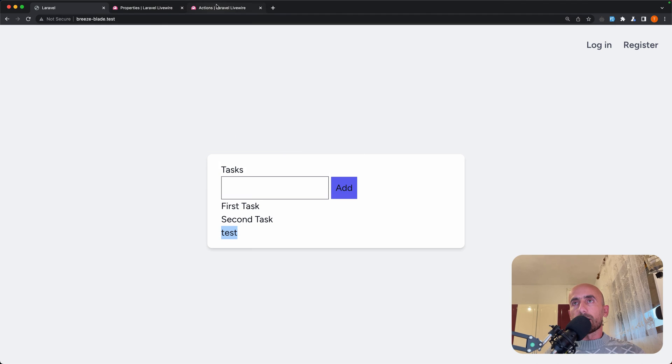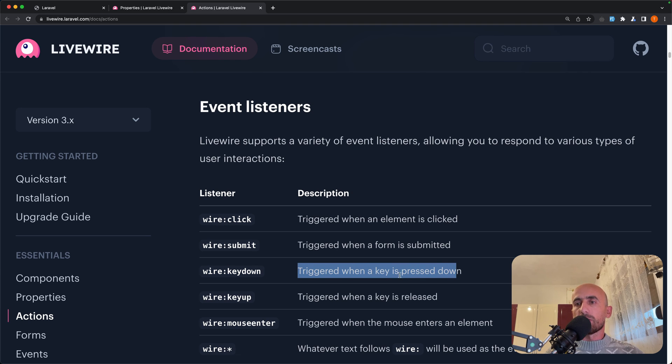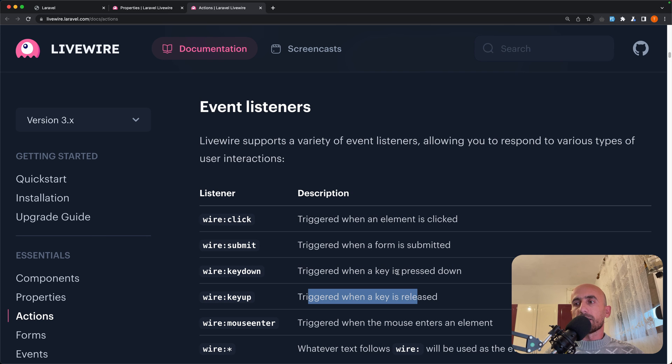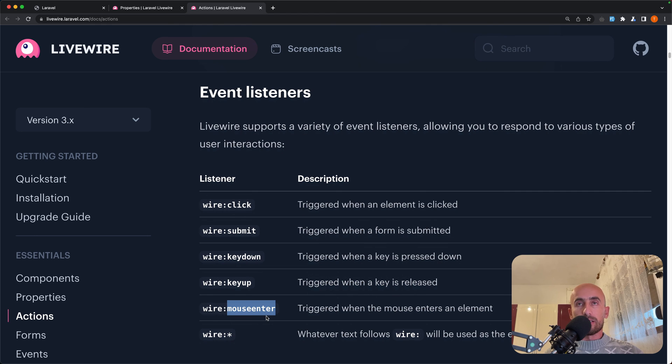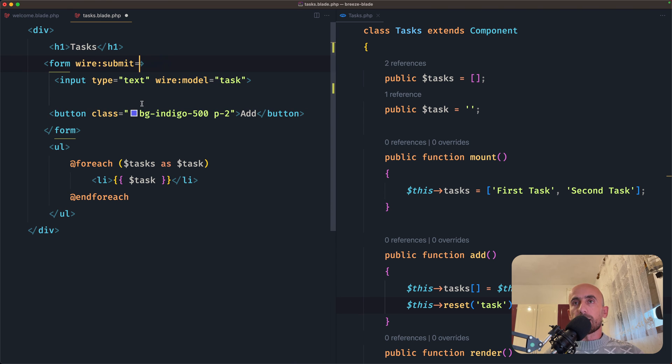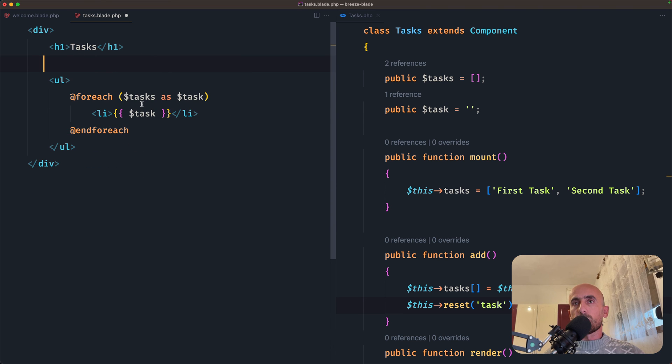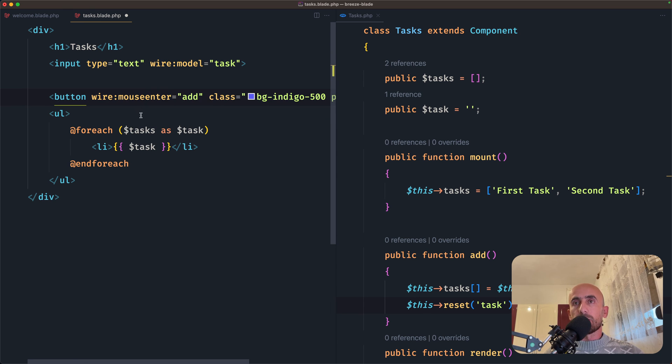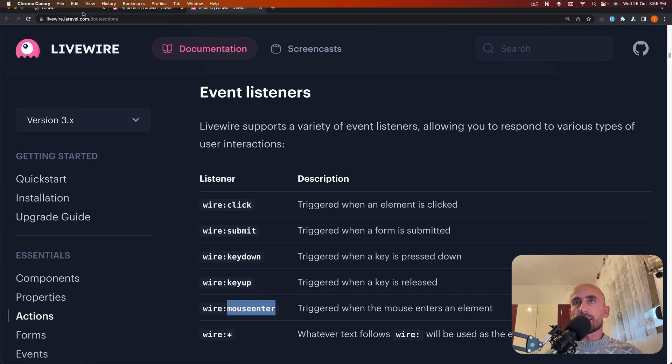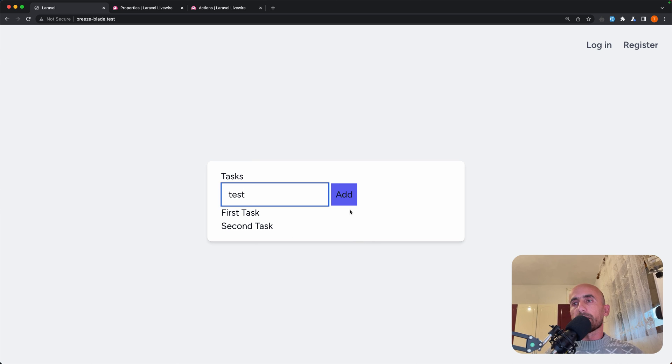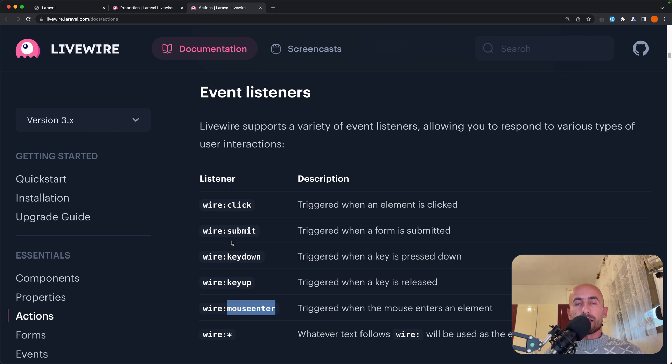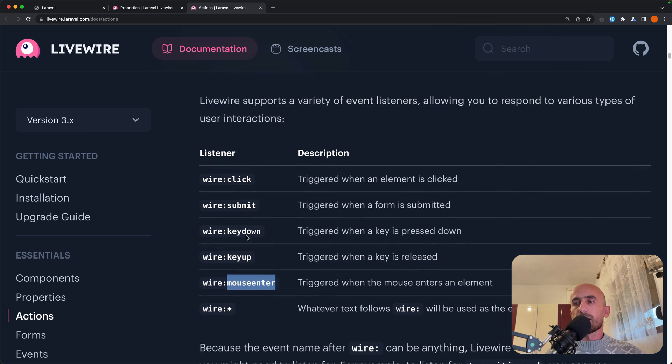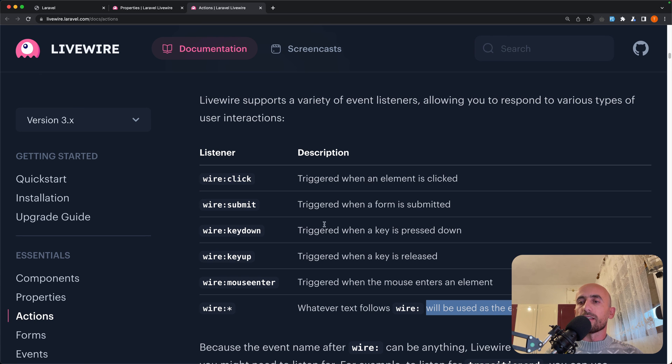So we worked with wire:submit. Also we have wire:keydown is triggered when a key is pressed down, keyup, wire:keyup triggered when a key is released. We have also wire:mouseenter. So let's use this. Copy and move back to this one. And instead of wire:click, I'm going to say mouseenter. And if I save and see one more time here, refresh and just say test. And now if I enter the mouse in the button, it's going to add this.